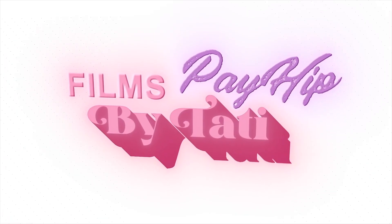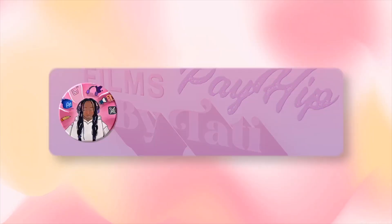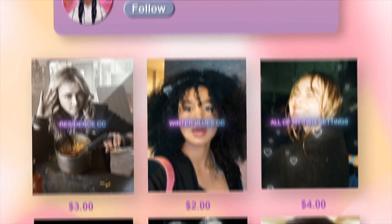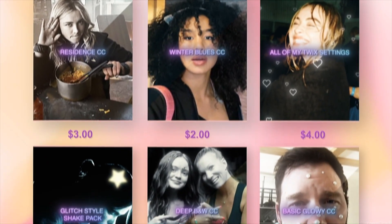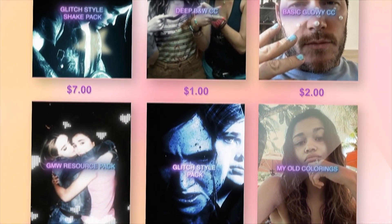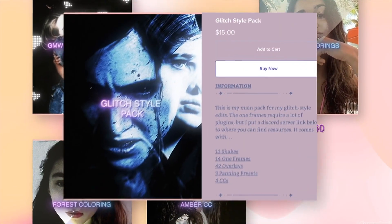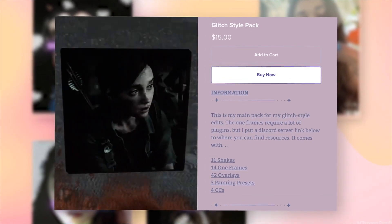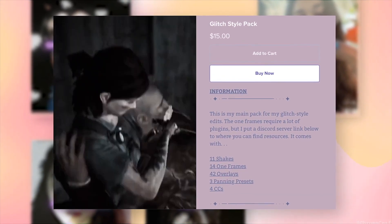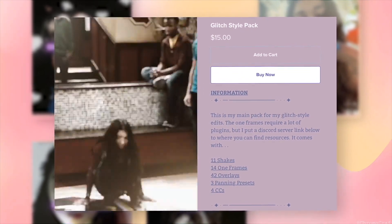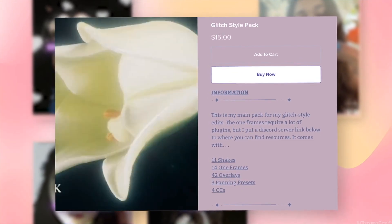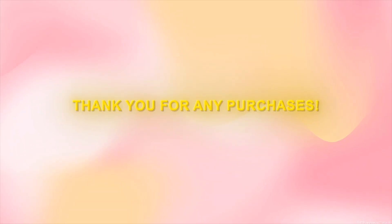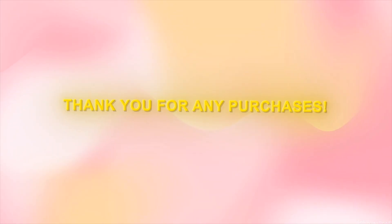Without further ado, before we get into the tutorial, we will roll the commercial. Hello there, like most editors I have a Payhip now. Granted, most of the things on my Payhip I already have tutorials on my YouTube channel for. However, if you're lazy or just want to support me, I have a numerous amount of resources and presets on my Payhip. That includes my popular glitch style pack, my shake pack, and even colorings plus more.